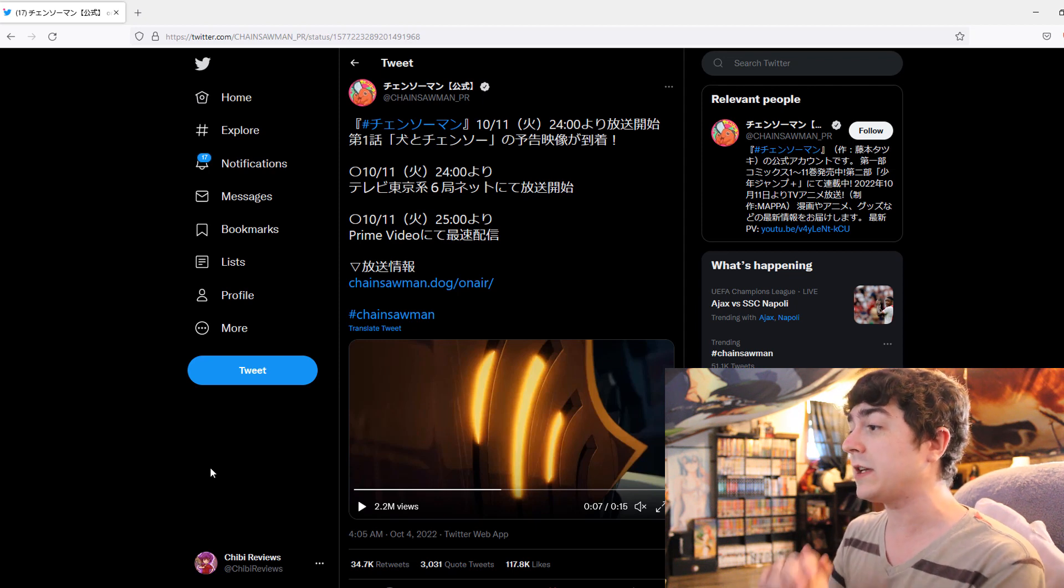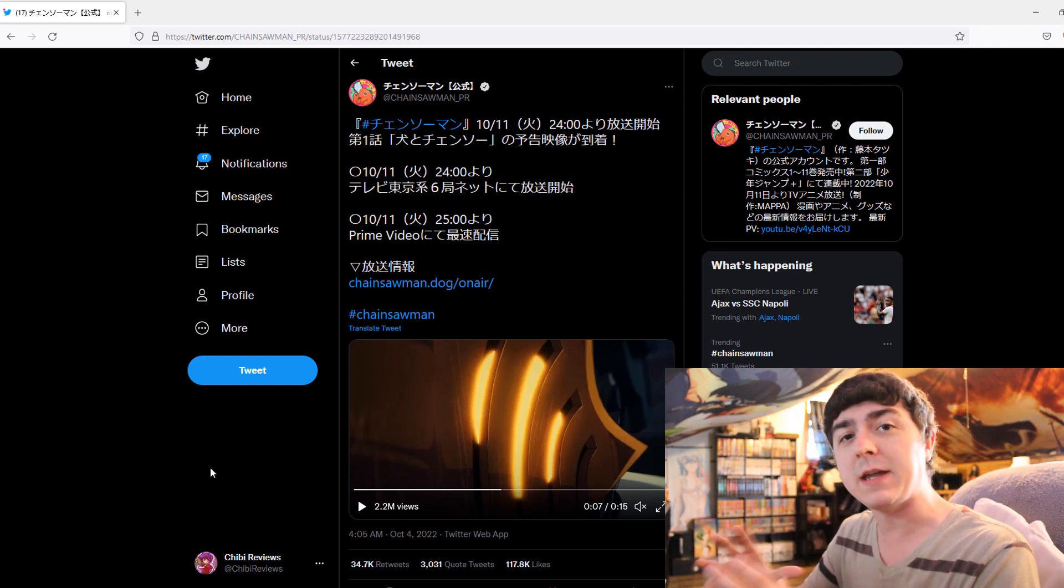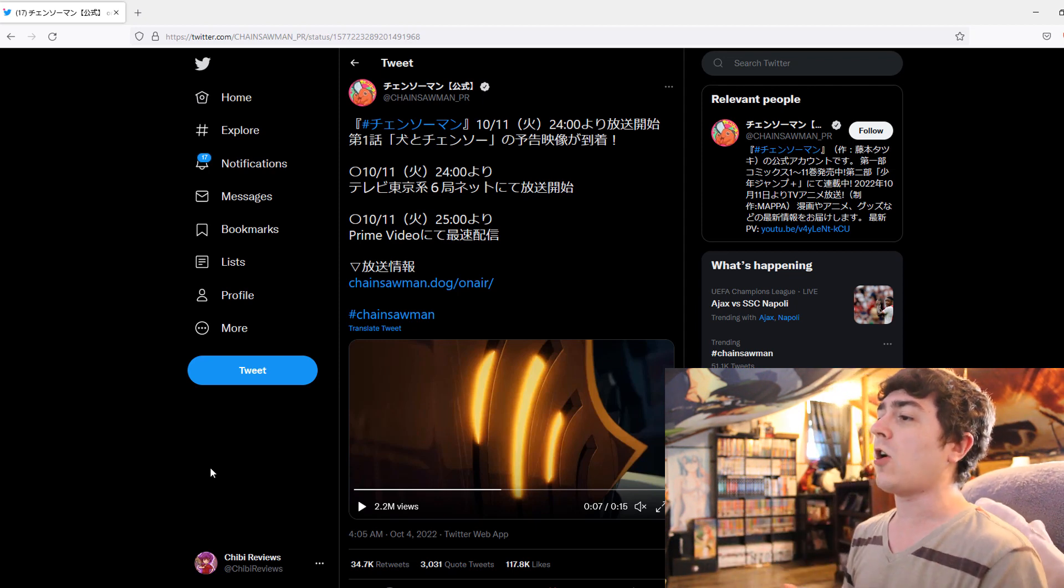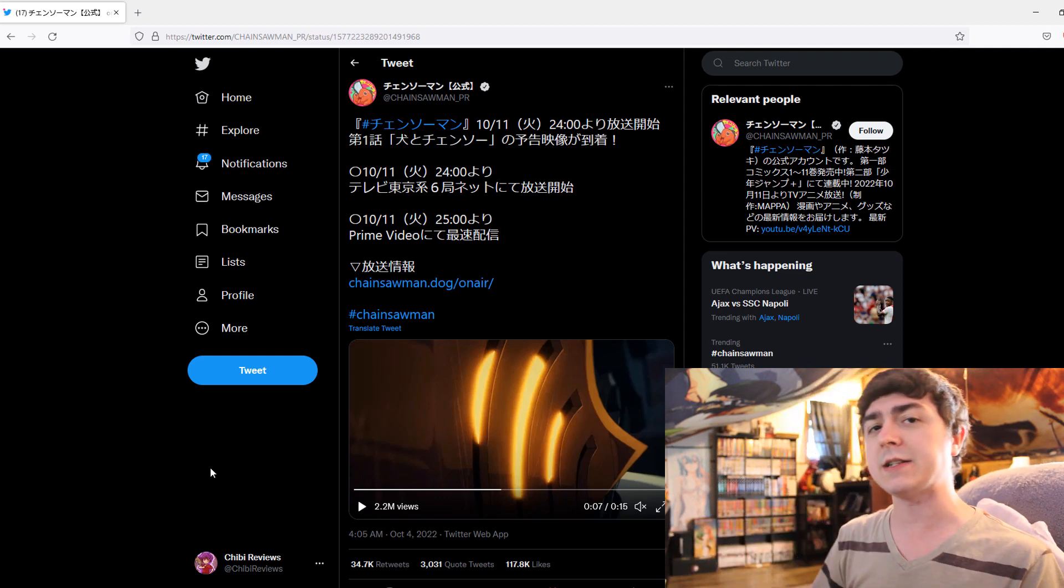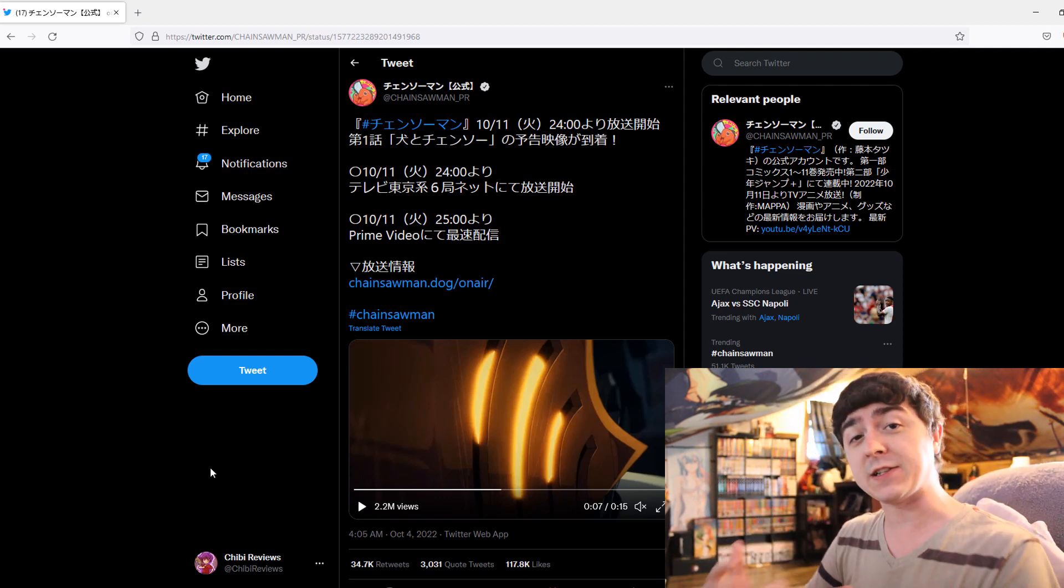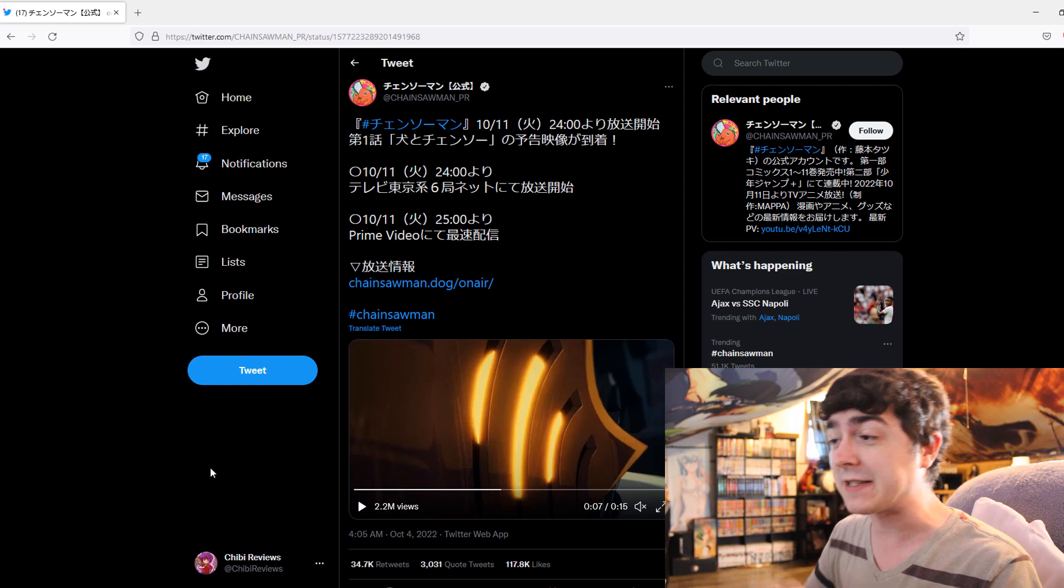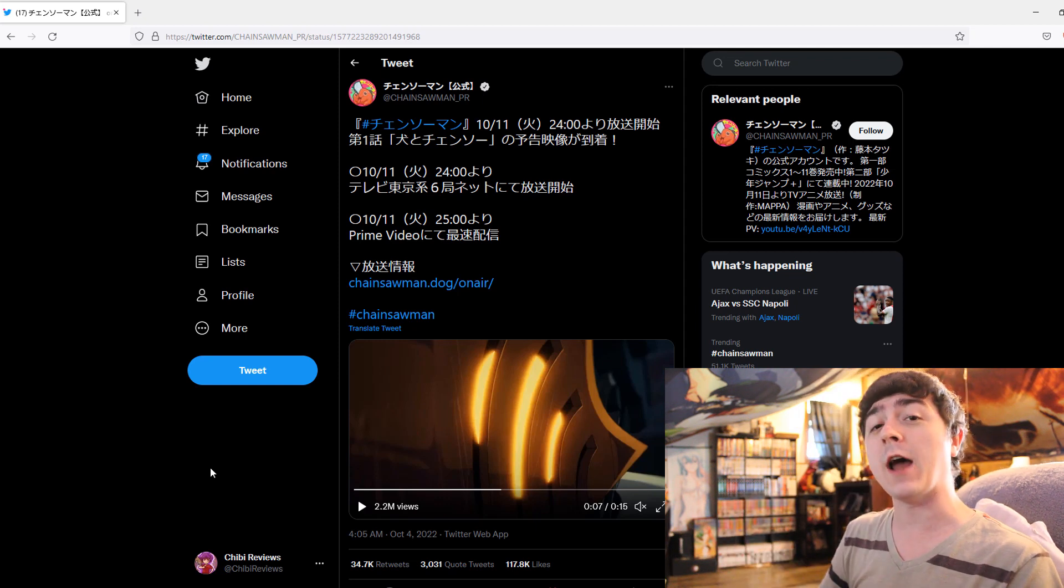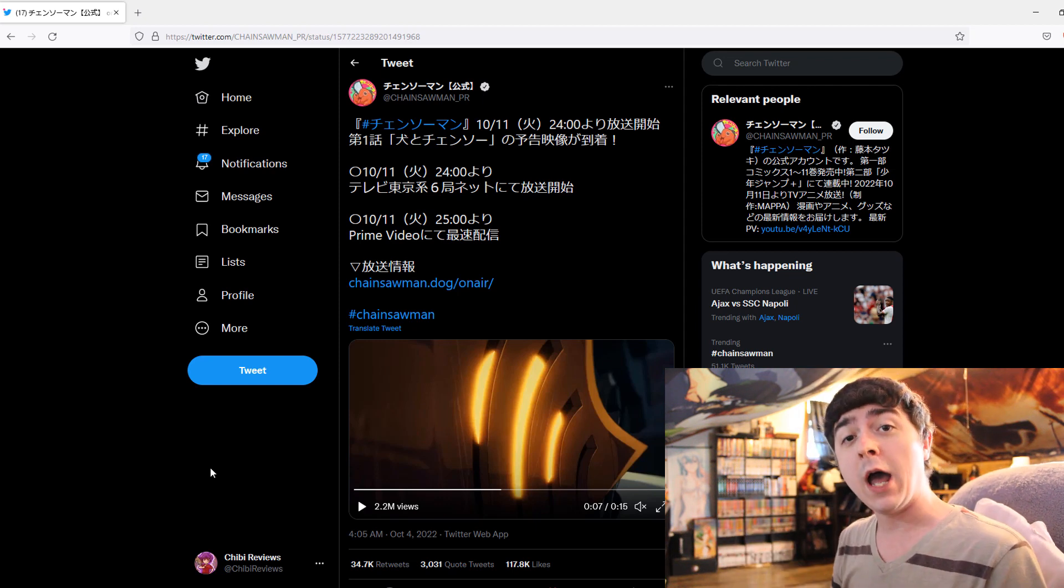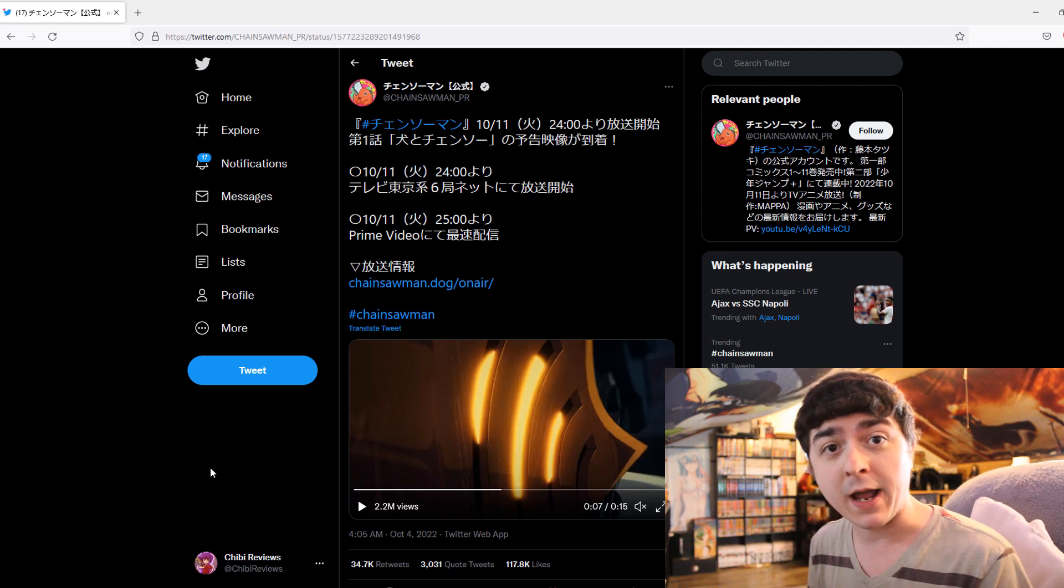And so, to get into the actual main meat of what this video is about, it's to talk about what this preview trailer has within it, and why I think it's very important, because it's a continuation on a video I made a few days ago about the leaks for Chainsaw Man.